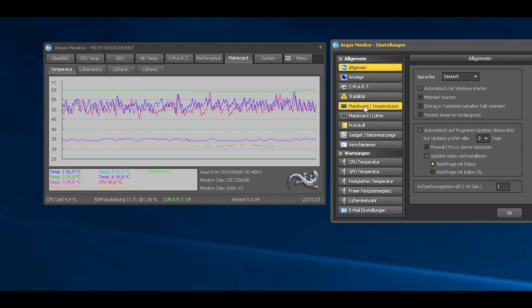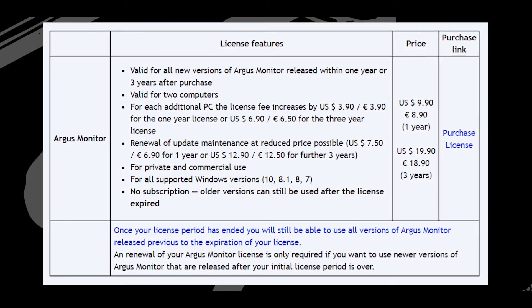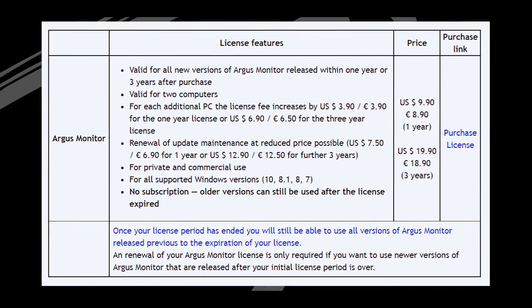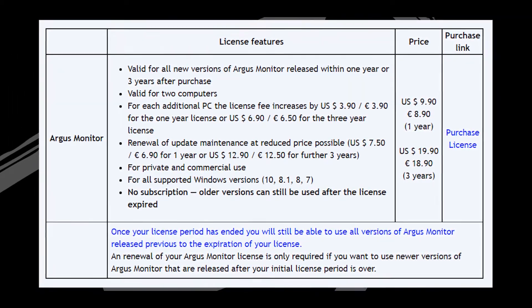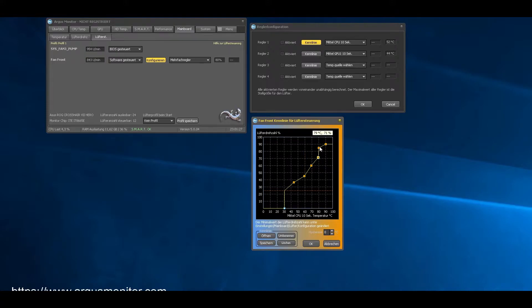The only disadvantage is that Argus Monitor is only available as a 30-day free trial — after that you have to purchase a license key. Apart from that, it works fine with Windows 7 and all versions above. Another great feature is that it gives you a warning before your hard disk is about to crash, so you can back up your essential data in time.